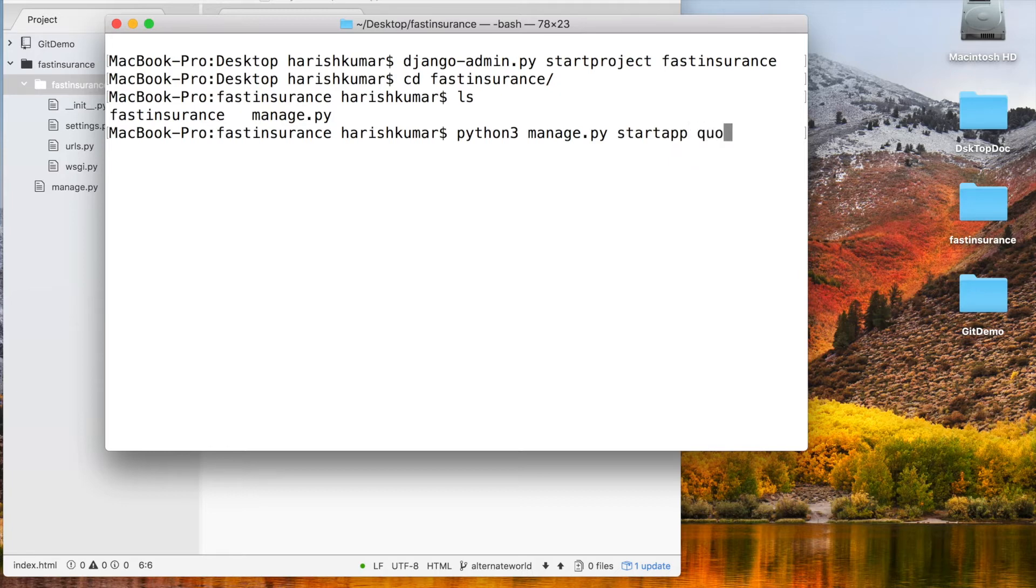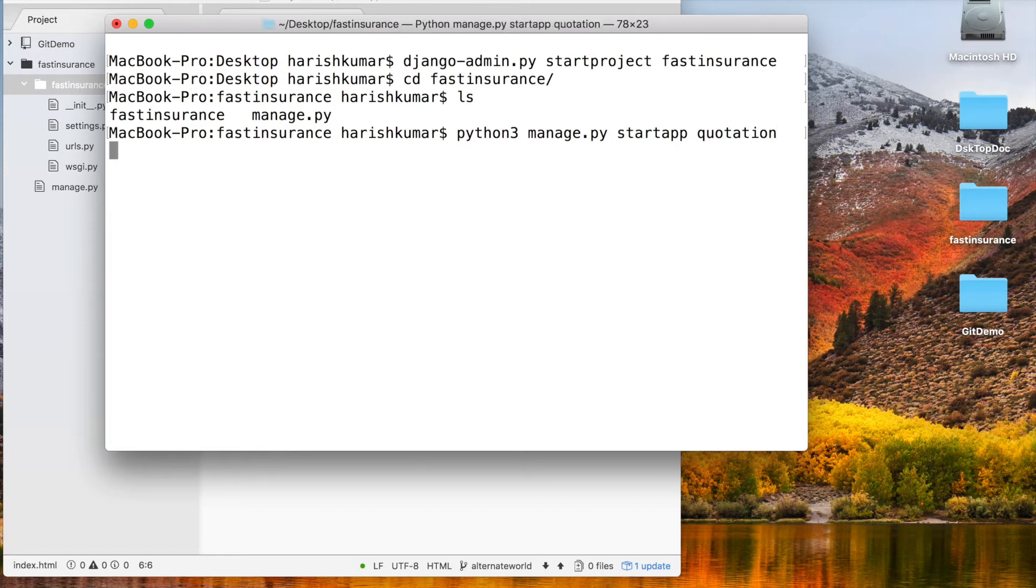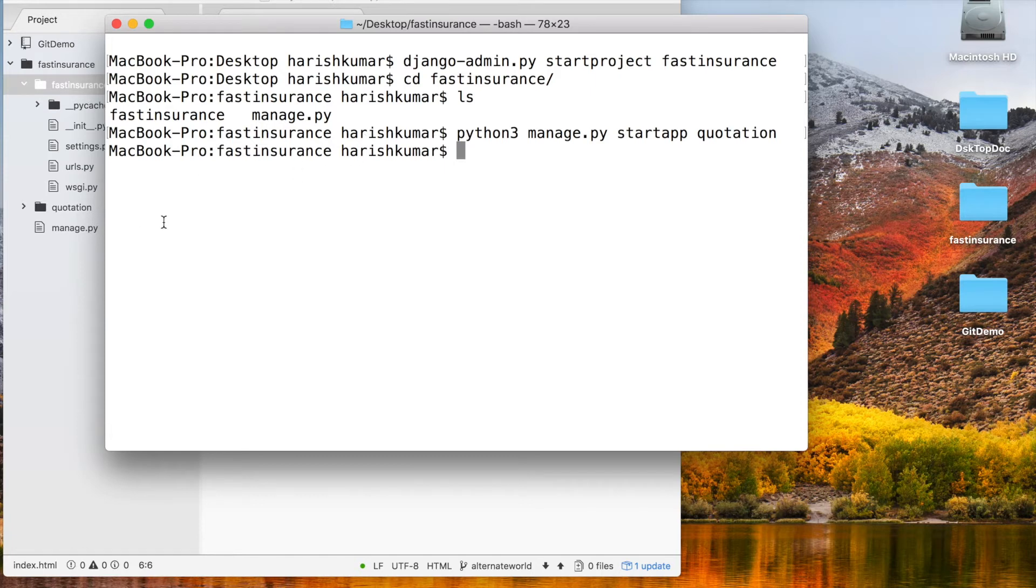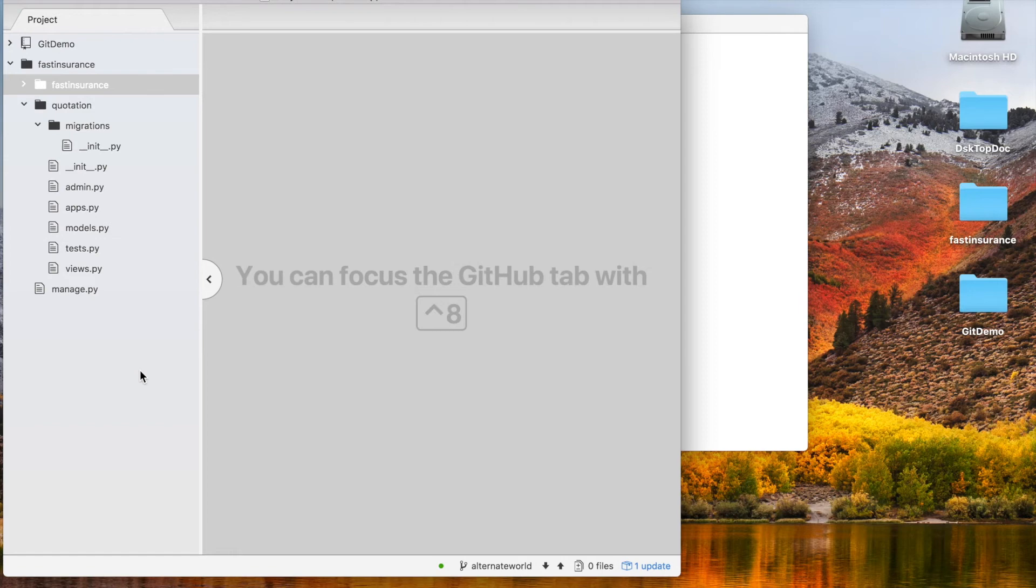I am calling it quotation. This is my app name. You can think of it as a module or an app. As soon as I execute this, it's going to create files in my project. Now that we have run the script, let's open our text editor to see the files that are generated.